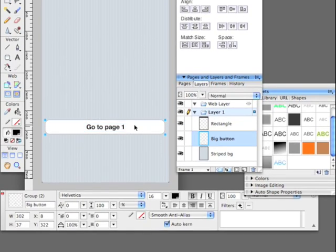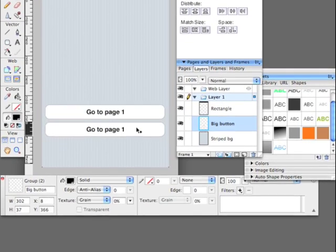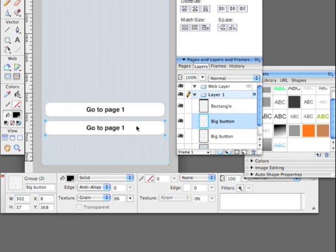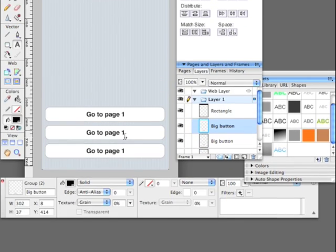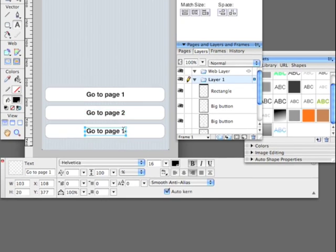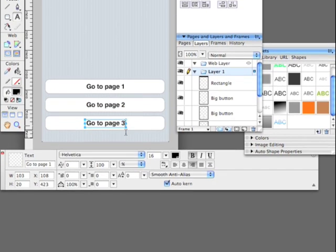Copy it three times. Second one will be go to page two. And go to page three.